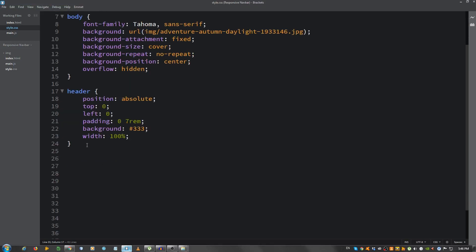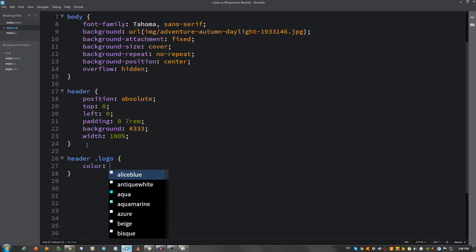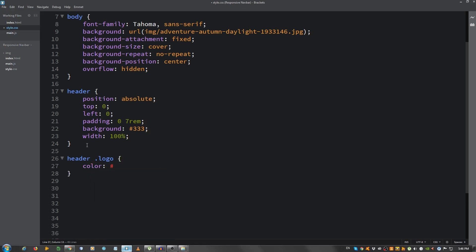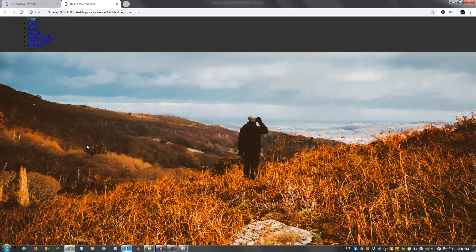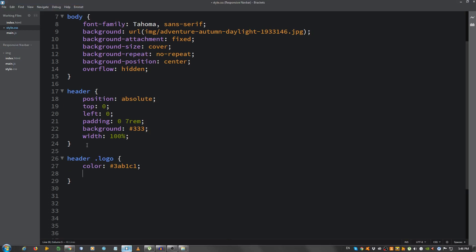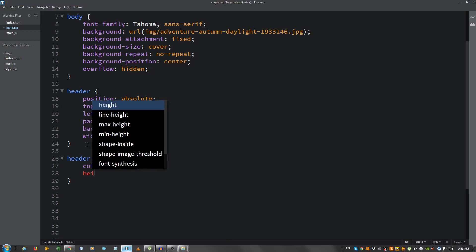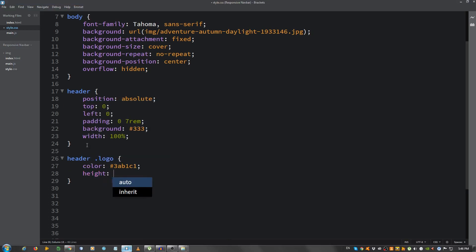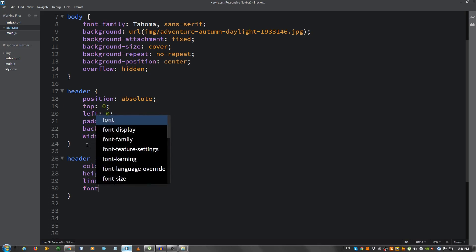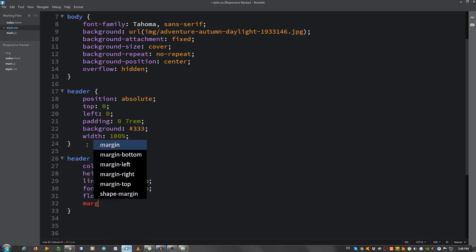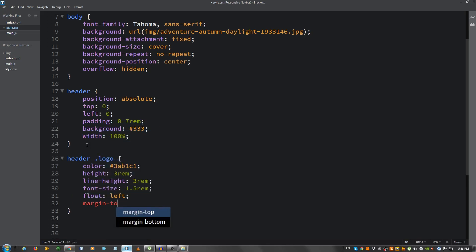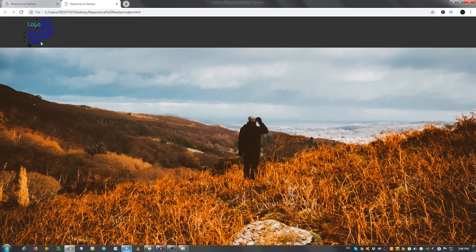Now, let's move on. Let's style the logo. So, header dot logo. And give it a color of 3AB1C1. That's the color. A height of 3rem. A line height of 3rem. A font size, 1.5rem. Float it to the left. And the margin top, 0.5rem. Alright.